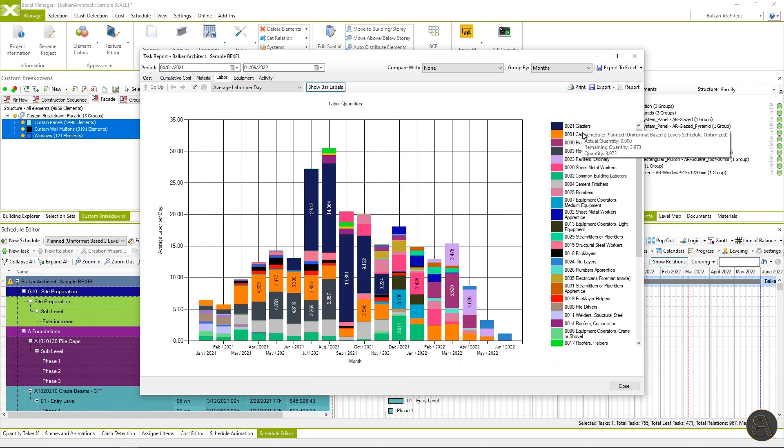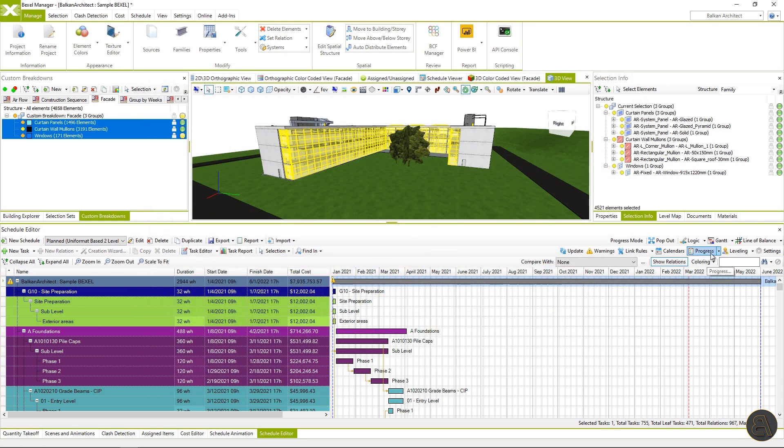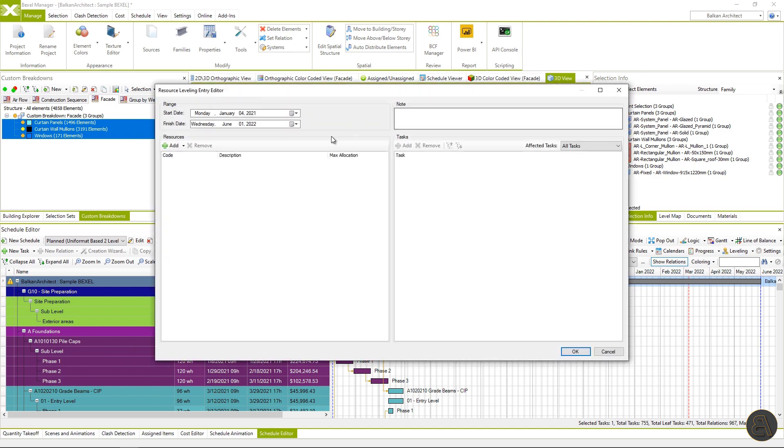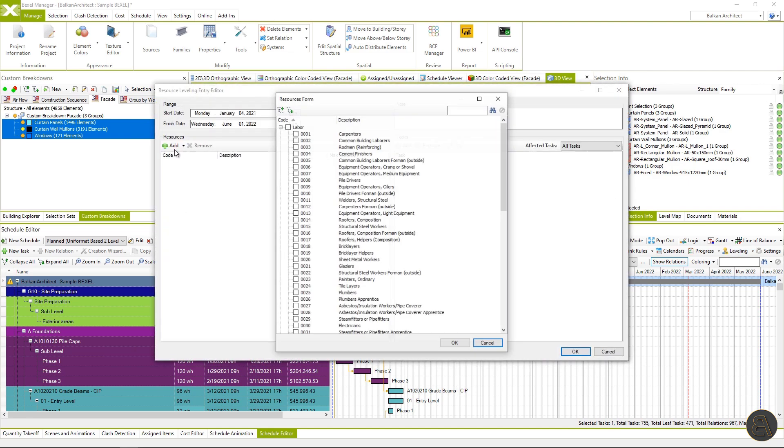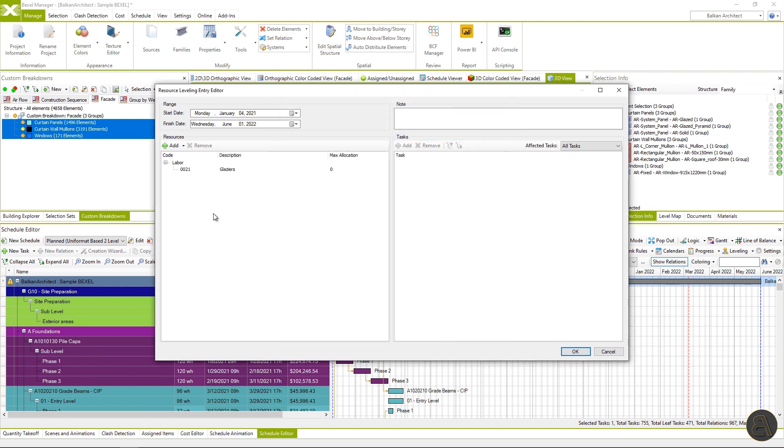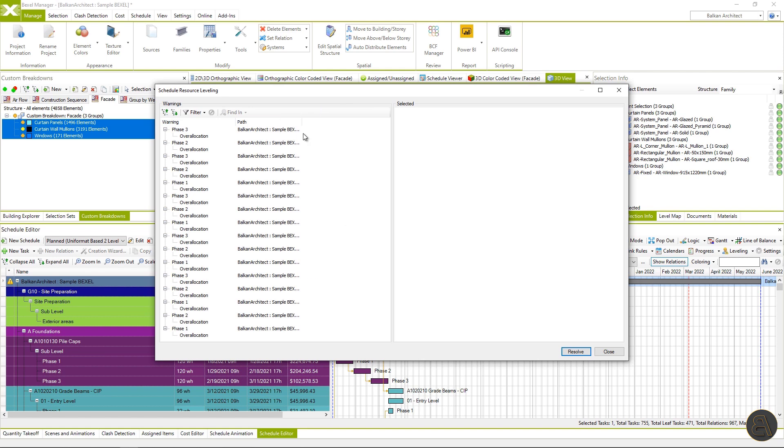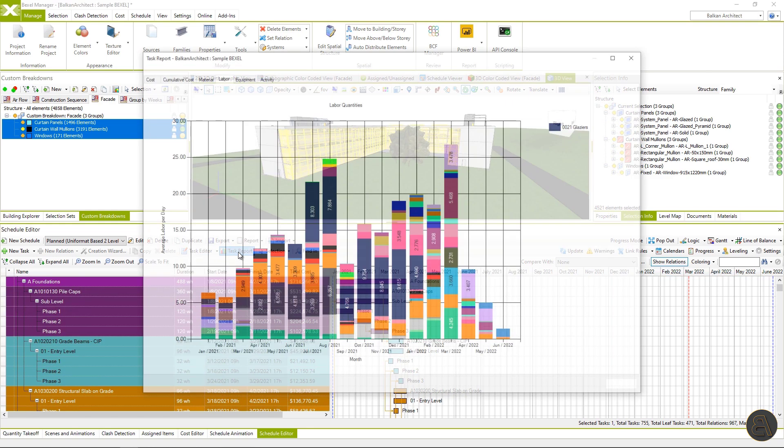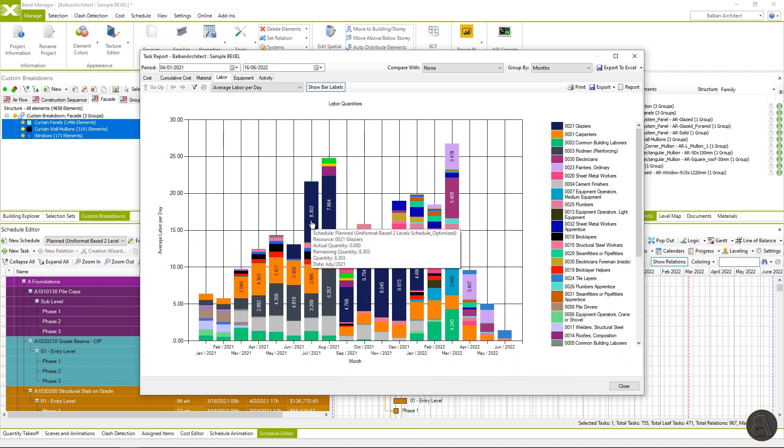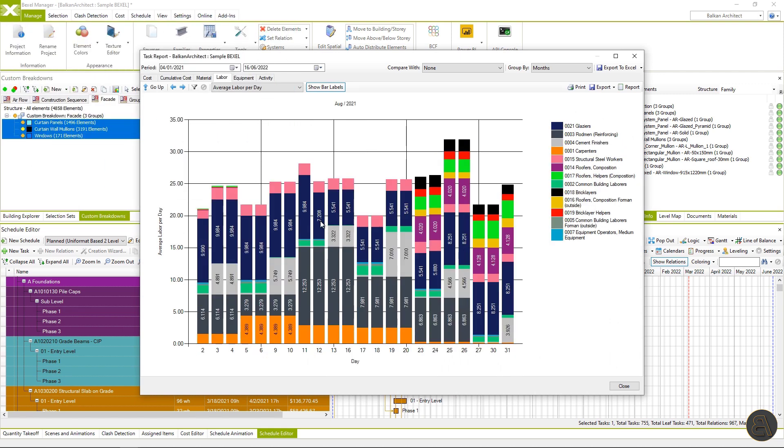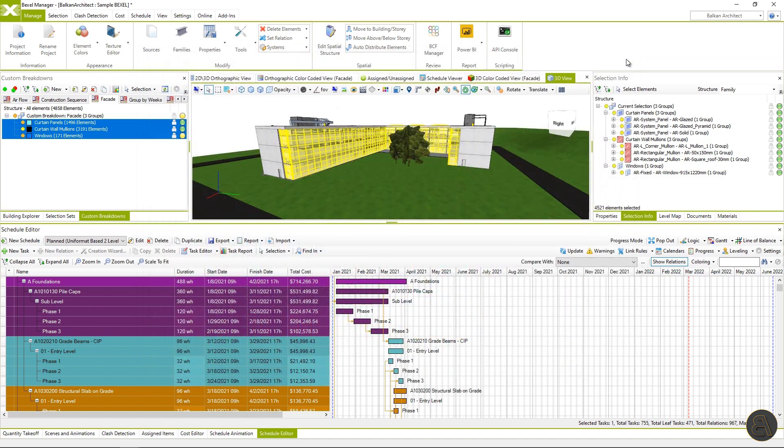I will show you resource leveling for the example on glazers. I will select the parent task and hit the leveling button. Here you can define the period of resource leveling, choose and filter resources and set the maximum number of resources that can be used daily. Hit OK, then apply button and a window with a list of all over allocated resources on the task will open. Hit resolve and OK. We can notice that the overall schedule duration has changed, and on the labor chart, we can notice differences in the glazers distribution. I will repeat once again. This is just an example.